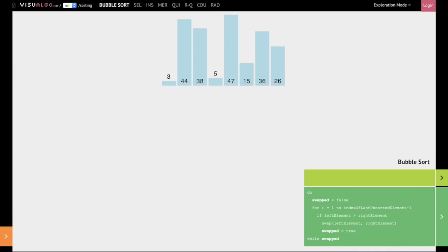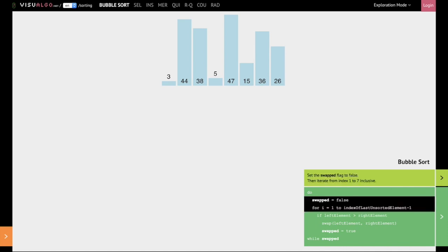Let's see how bubble sort works using the pseudocode and this example. First we have a flag 'swapped' that is set to false. We then iterate through all the numbers in this list.